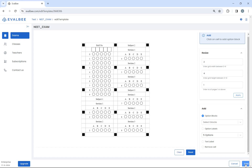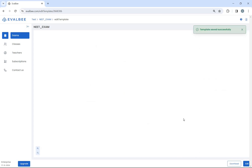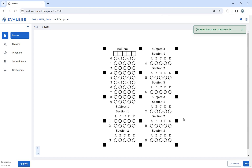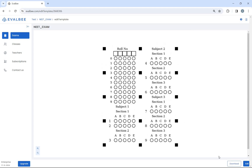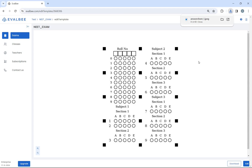Click on the save button to save answer sheet changes. Click on the download button to download the answer sheet. Click on close to exit the screen.